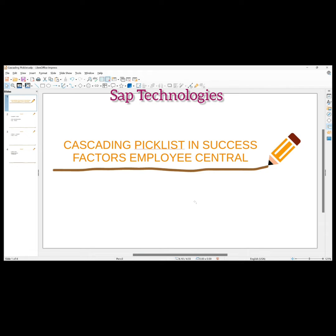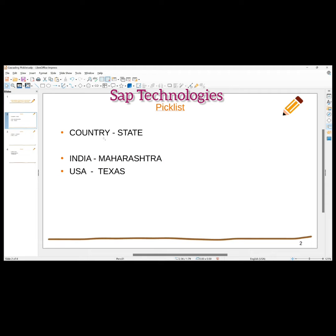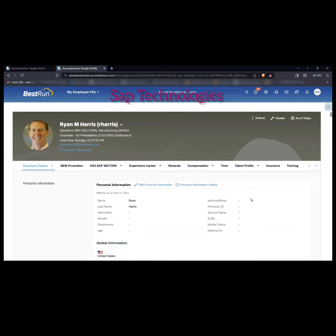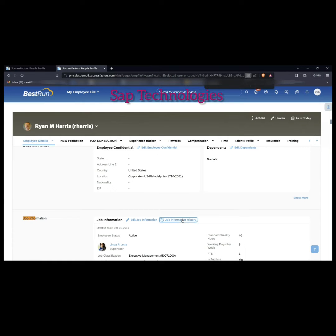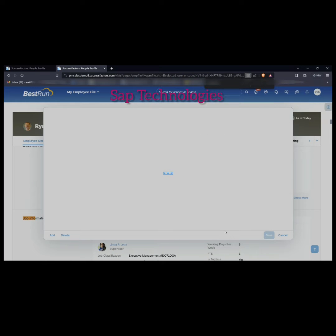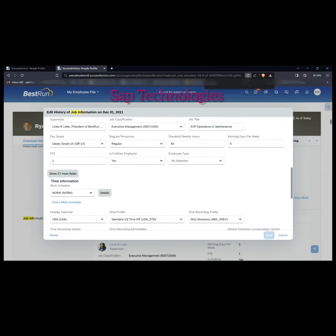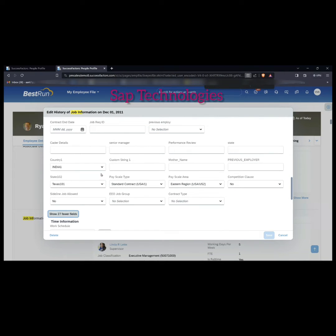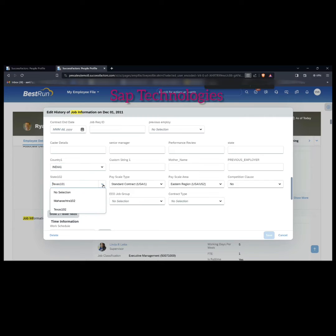Hello friends, today we will see how to create cascading picklists. In the last video we saw how to create picklists. We created country and state picklists — in country it was India and USA, and states were Maharashtra and Texas. We created it in Job Information. In Job Information you can see here: country India and USA, and states Maharashtra and Texas. So when I select India and select the states, I can see two states: Maharashtra and Texas.